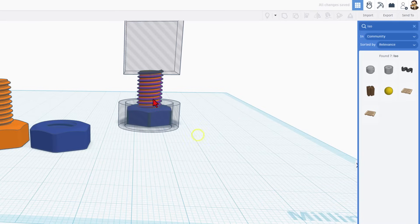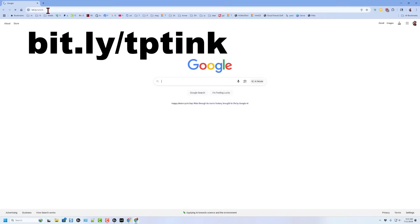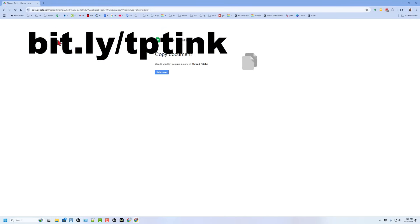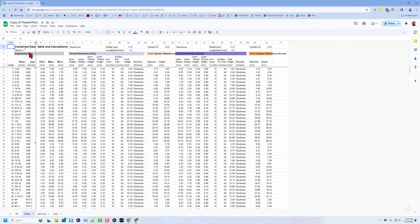We're going to use bitly slash TP TinkerCAD for Thread Pitch TinkerCAD. This takes you to the thread pitch Google sheet. Simply hit Make a Copy - this data is locked in the original.